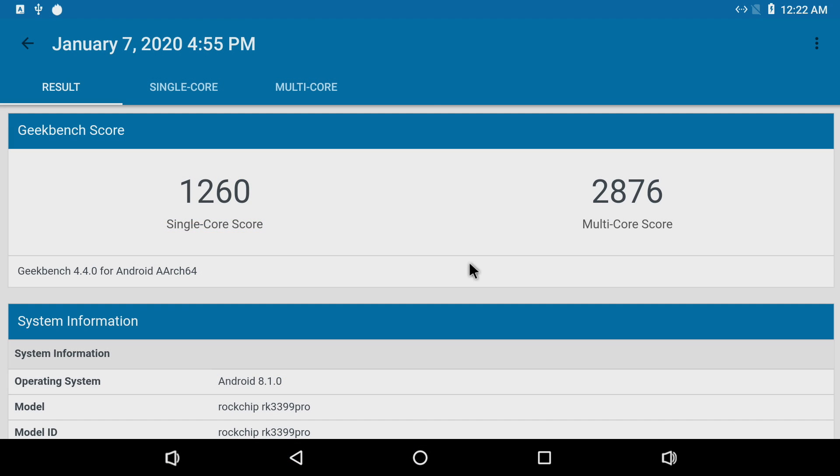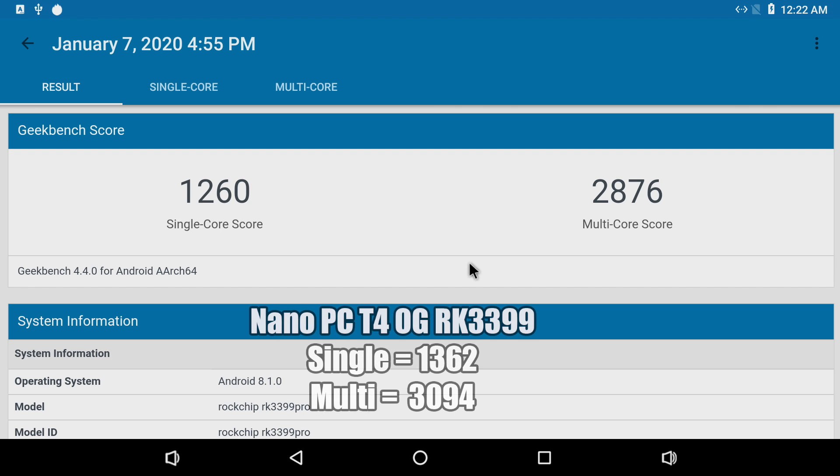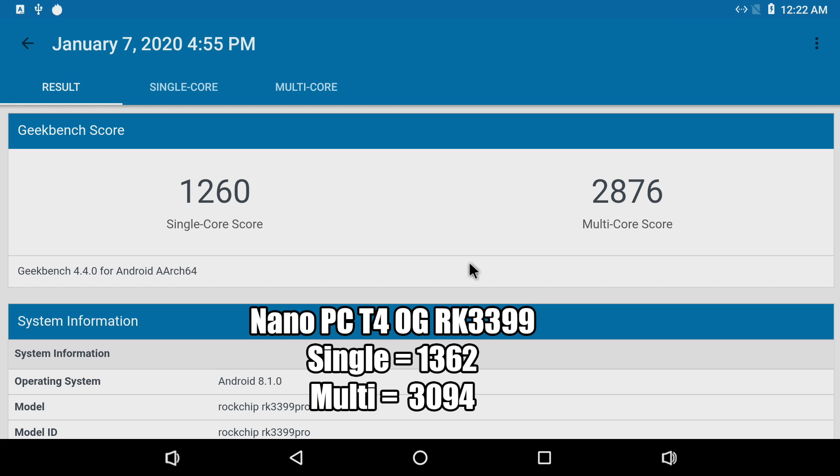Next on the list is Geekbench 4, single core 1260, multi 2876, also ran on the Nano PCT4, single core 1362, multi 3094. These are right on par with each other. I know the T4 beat it out for this test but if I ran these several times we could match each other here. So the way it's looking right now the pro version of the 3399 has nothing over the OG version of the 3399 except for that built-in NPU and in Android we just can't use it yet.